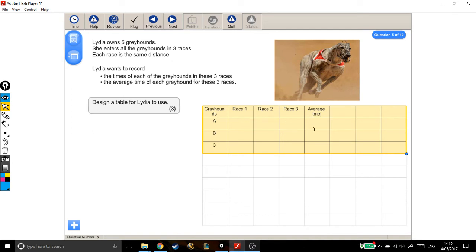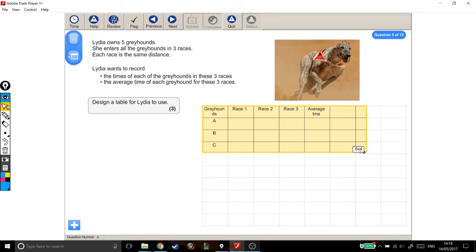So if I have a number in this box, that would be the average time that greyhound B took to run each race. This would be their average time. So I'm just going to neaten up my table a little bit, pull that back in.